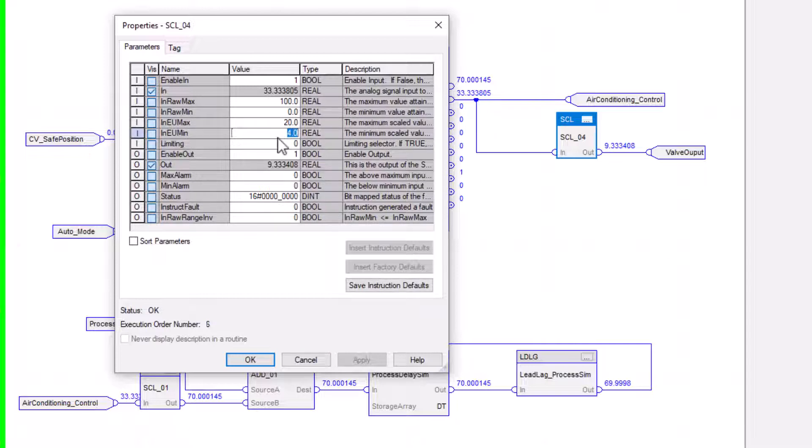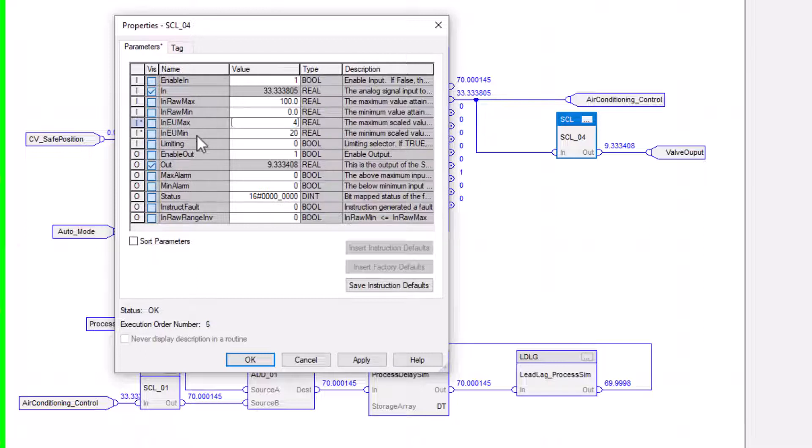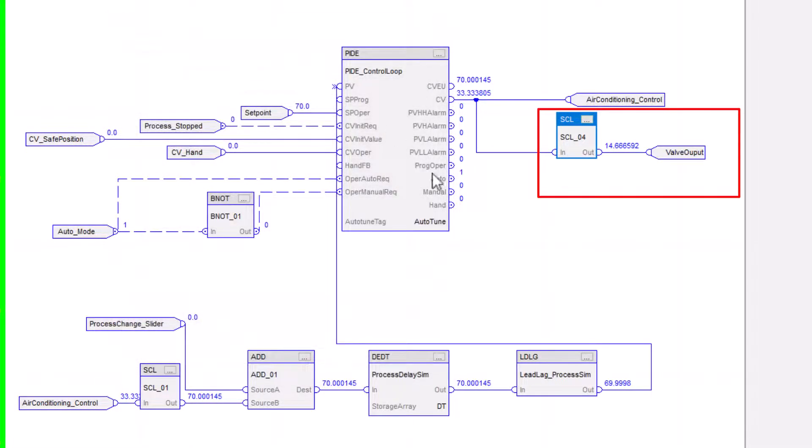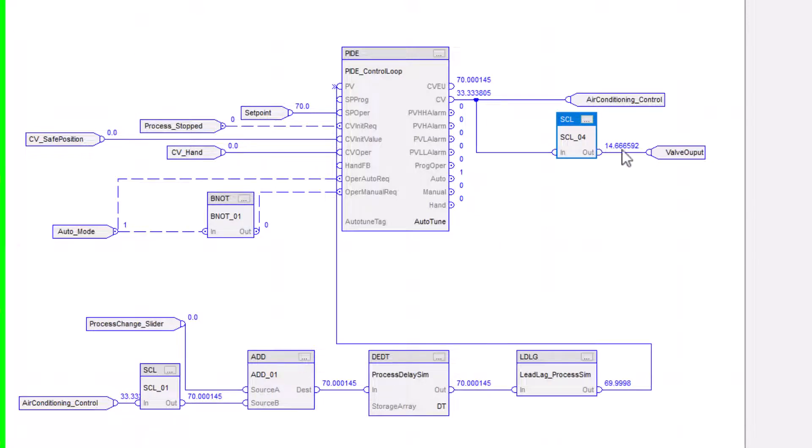So if it's a reverse reacting, what we would do is change this to 4 as the max and then minimum is 20. And that would be a reverse reacting. So now you can see that it's completely different how it controls my valve.